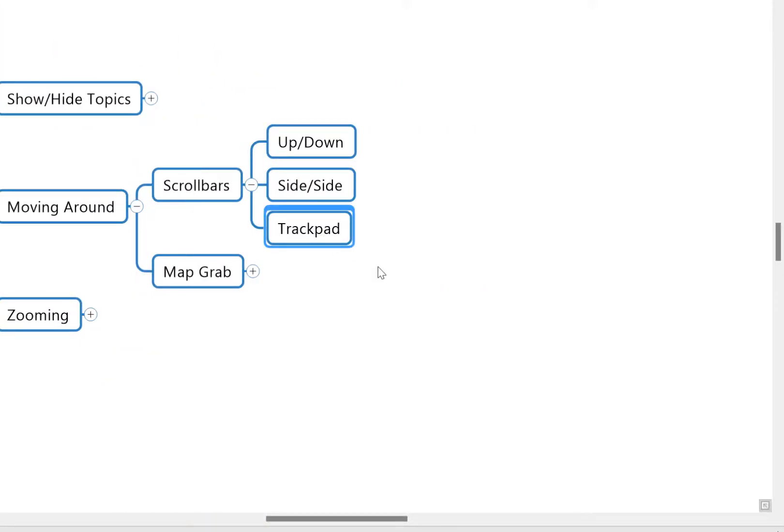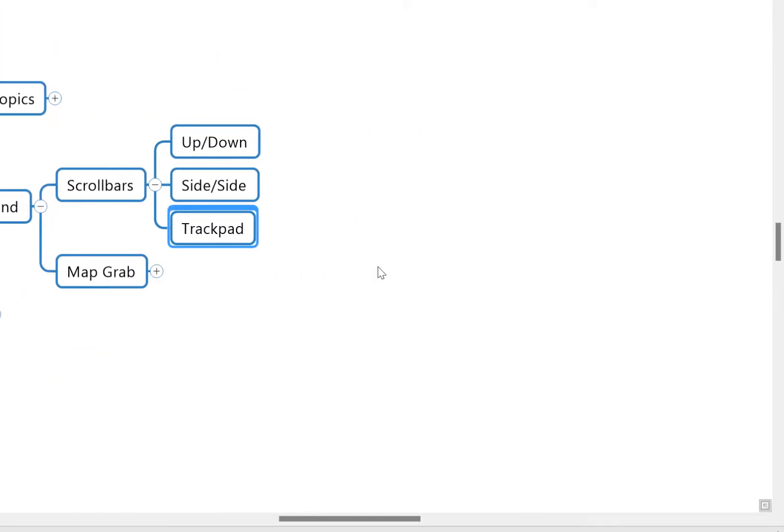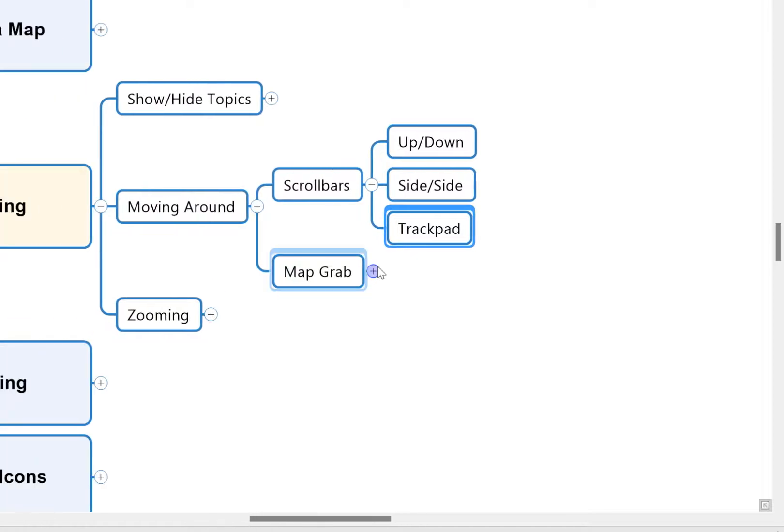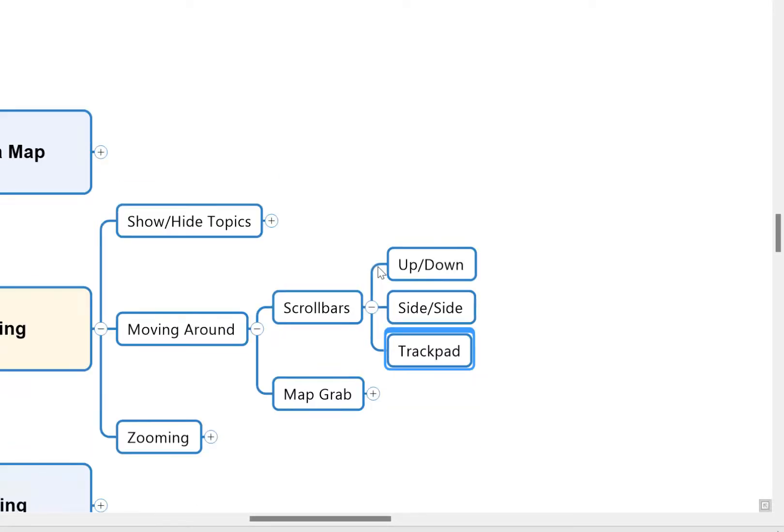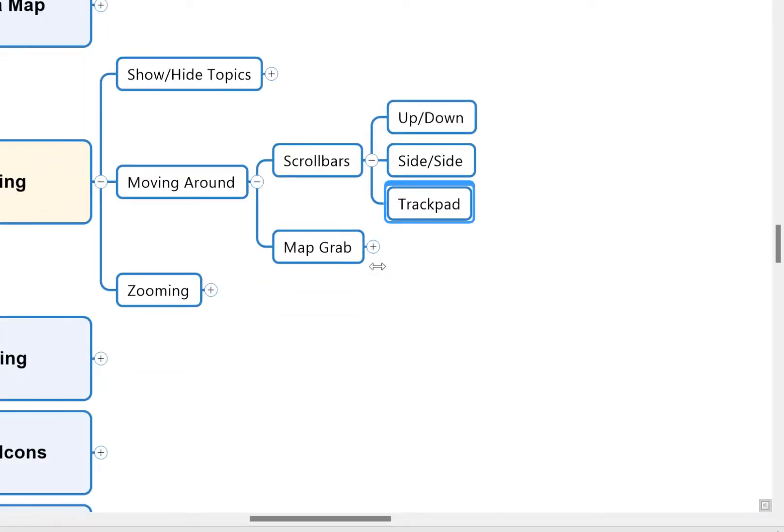Now you can also, if you're using a laptop, use your trackpad to move side to side, up and down, just by using whatever motion on your trackpad is set up, just like you would on a Word document or Excel spreadsheet, just for moving up and down, left to right.